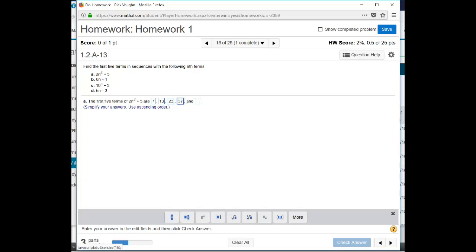And the last one is going to be 2 times 5 squared. 5 squared is 25 times 2 is 50 plus 5 is 55. All right. So those are the first five terms of 2n squared plus 5.